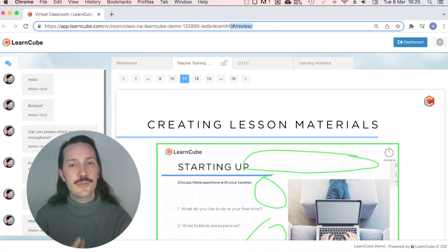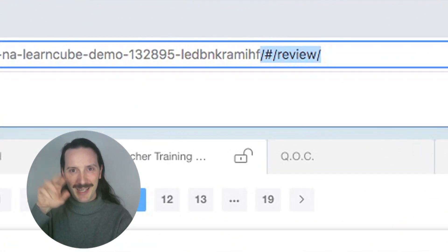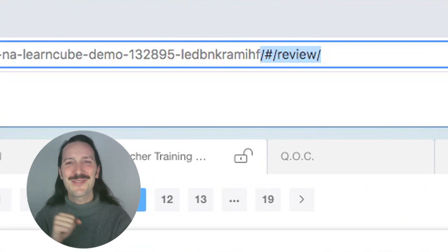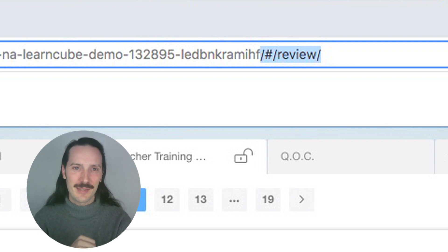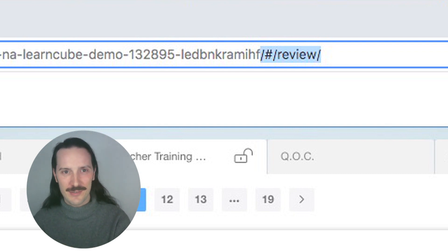Alternatively, you can tell your students to add slash hash slash review to the end of the class link that you send them to access the lesson.